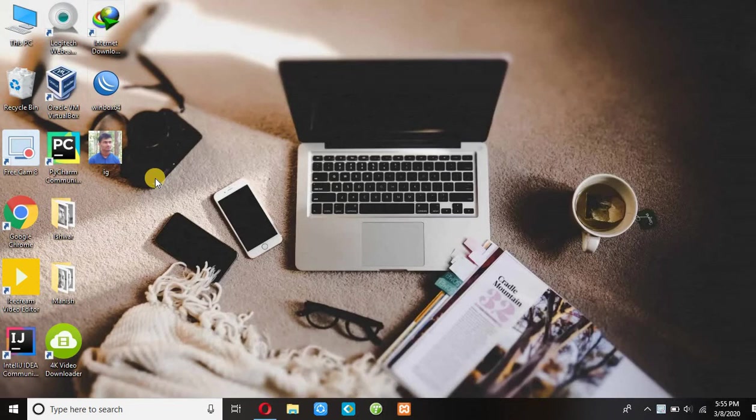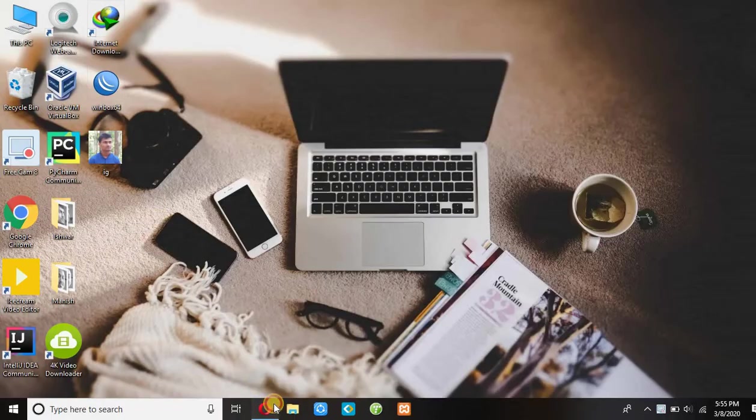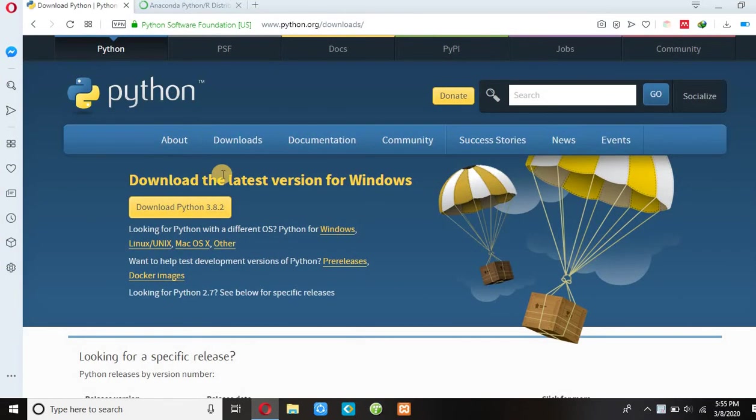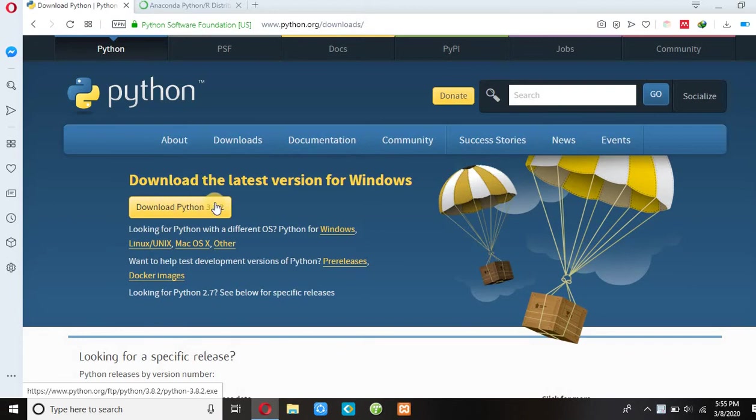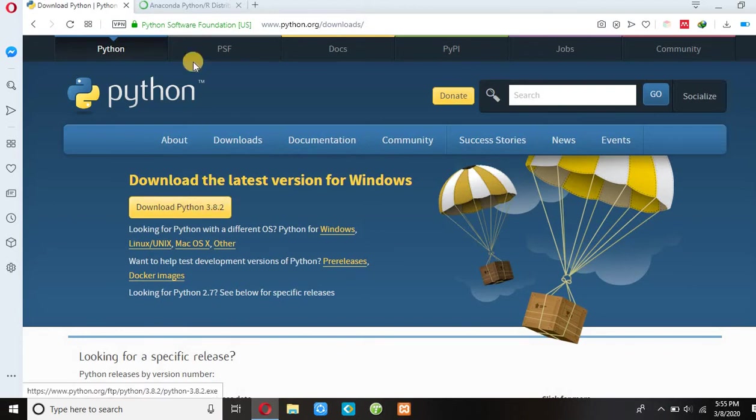To download Python, you can visit this site. You can press download Python 3.8.2 to download Python.